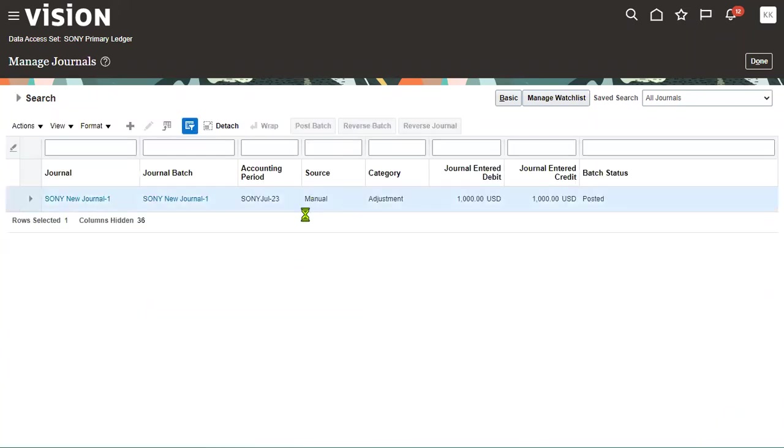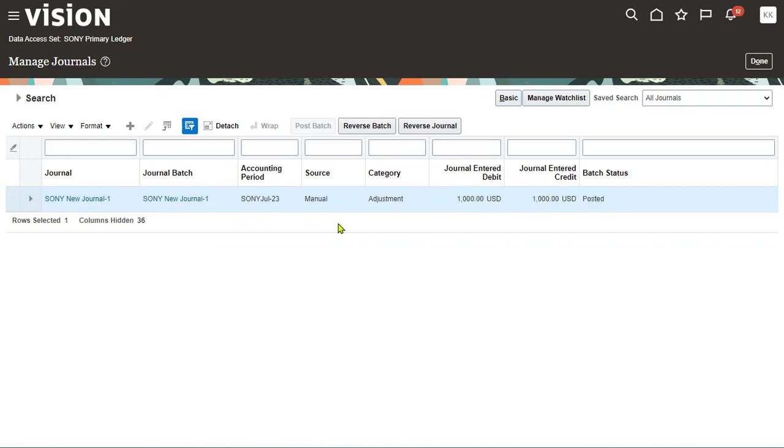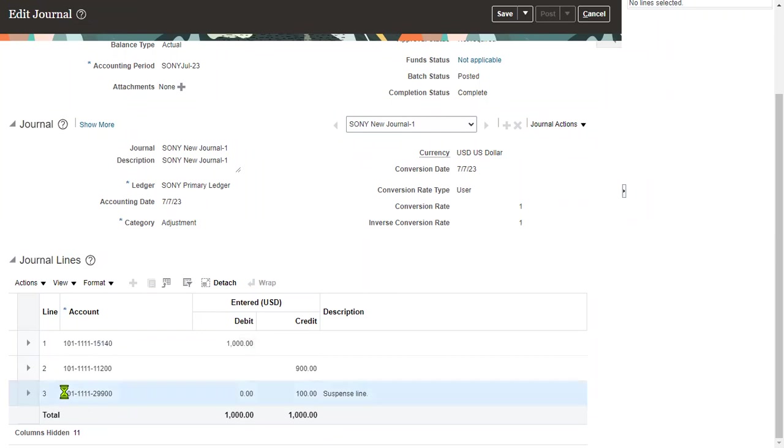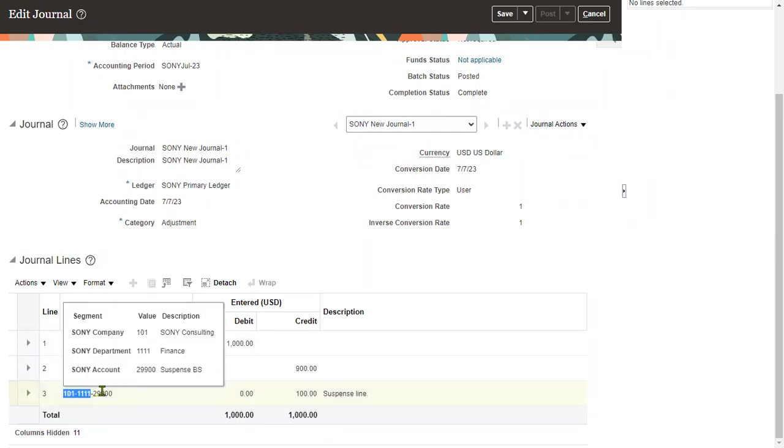Now this journal, even though there is a difference between debit and credit, it has been posted successfully. If we look here, the debit amount is $1,000 and credit amount is also $1,000 because the system has generated a suspense.